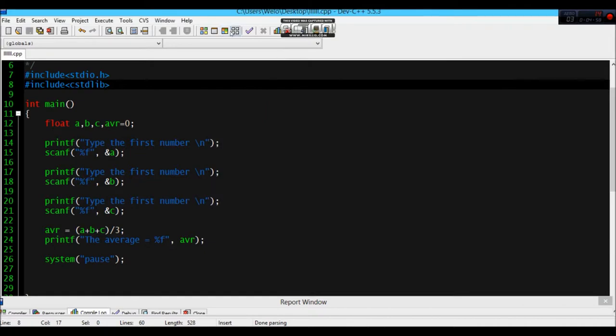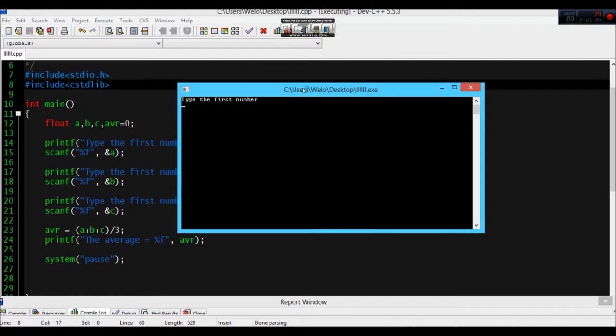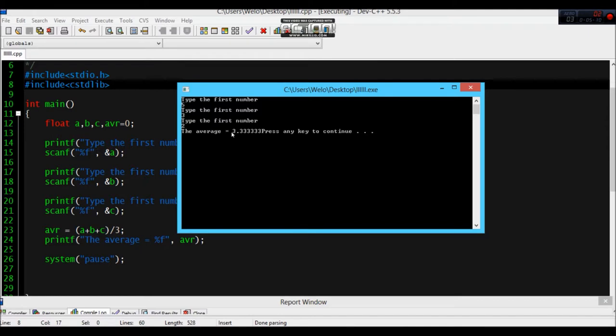Let's try 5, 3, 2. So this is what I was talking about, 3.333. This is a decimal number, so we had to use float.